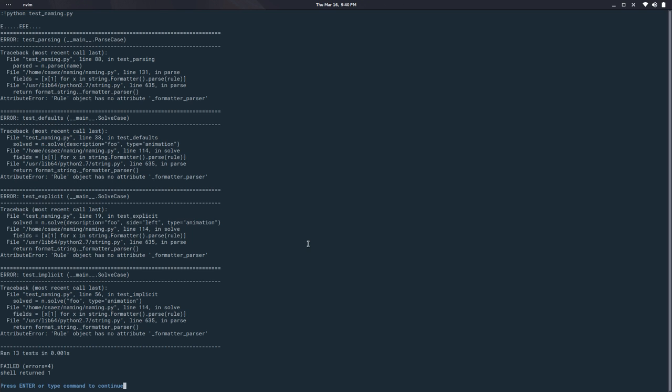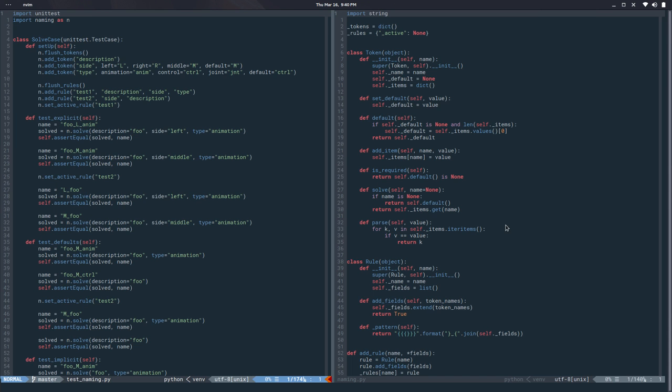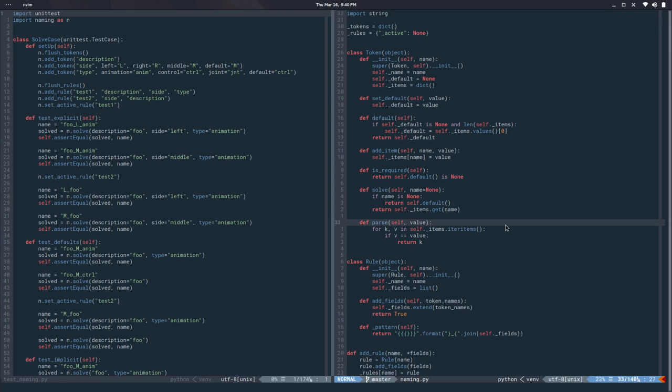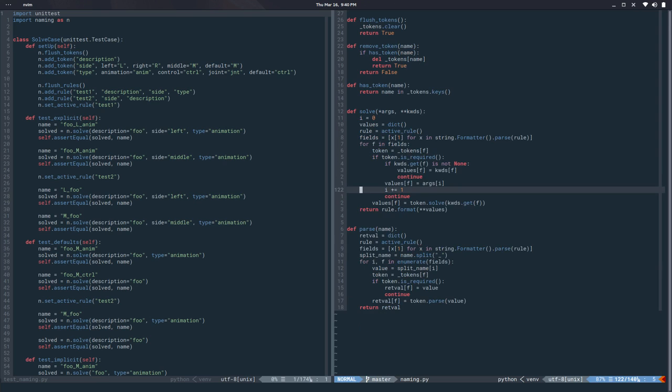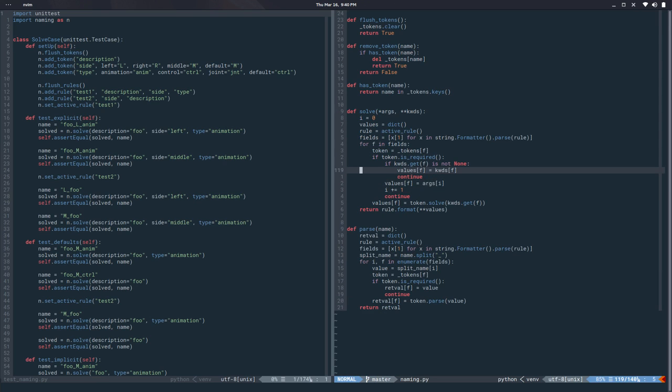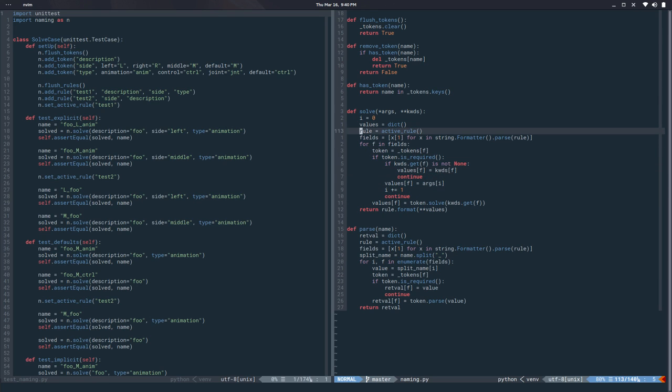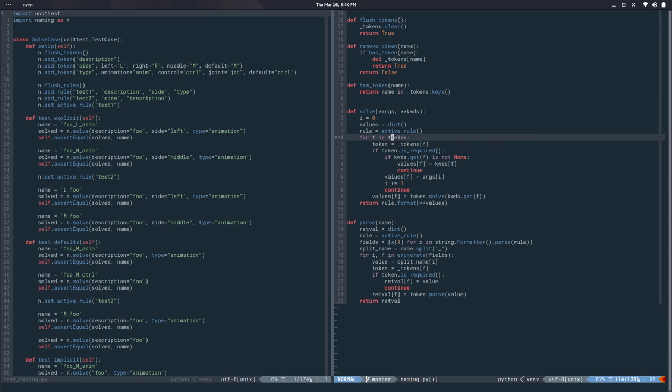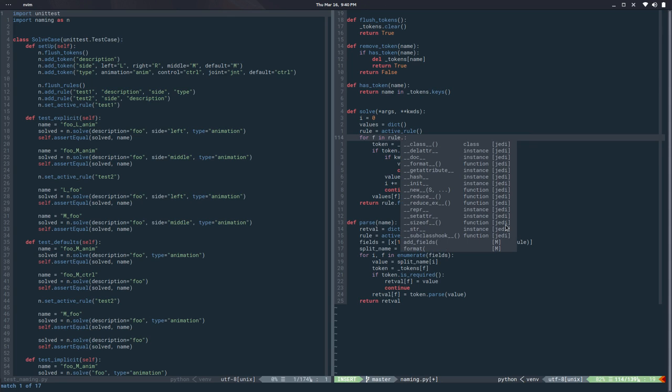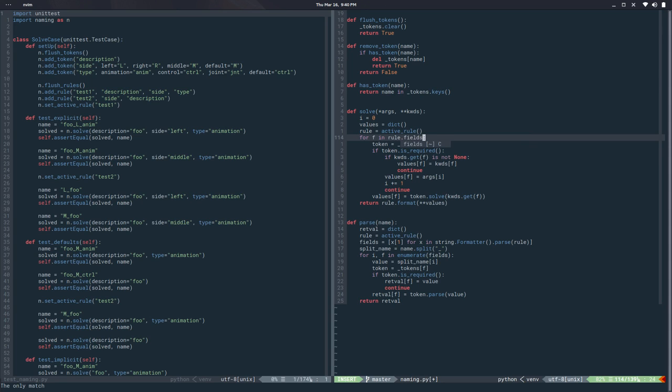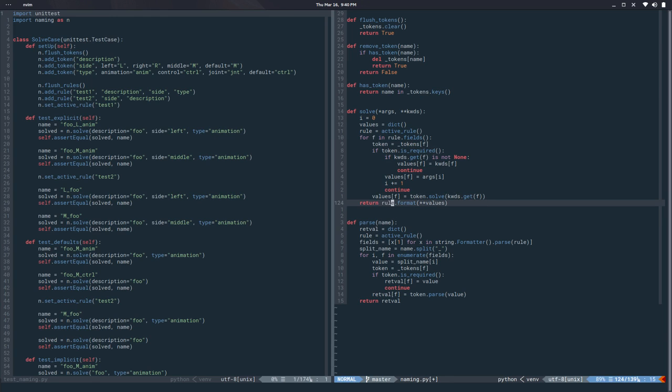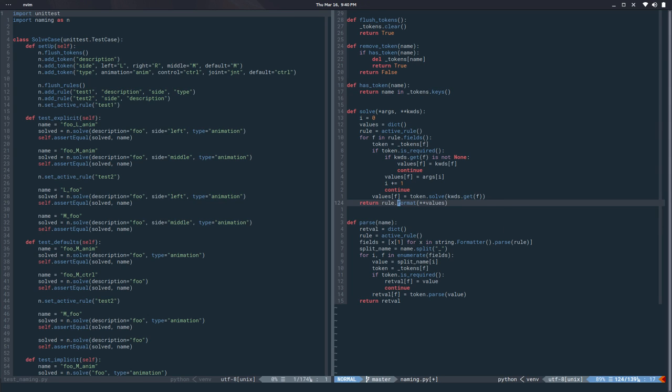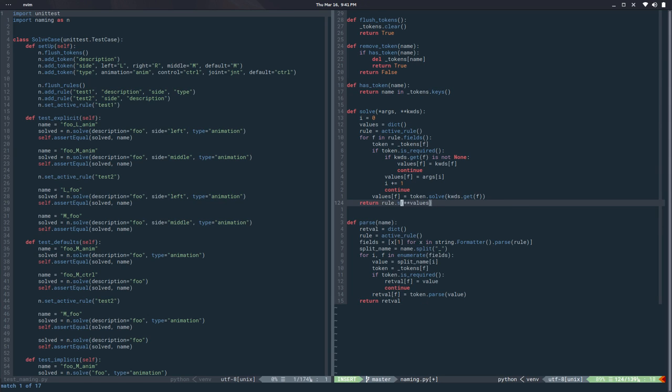Let's fix the solve case. I think that stuff is at the bottom. Same game - active_rule, we don't need those. This is rule.fields. So we get the fields, we do whatever. And here, this used to be the pattern, but that's internal now. So let's say rule.solve and we pass the values in, so we can use the pattern internally.